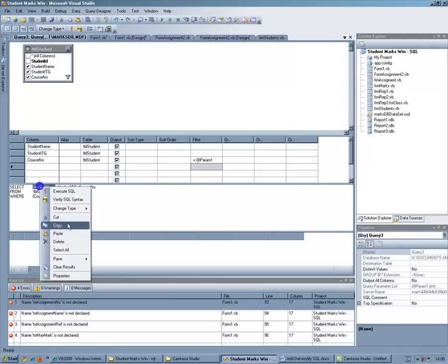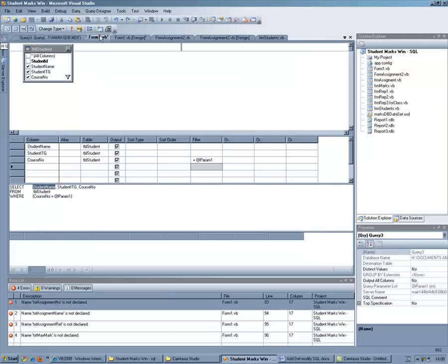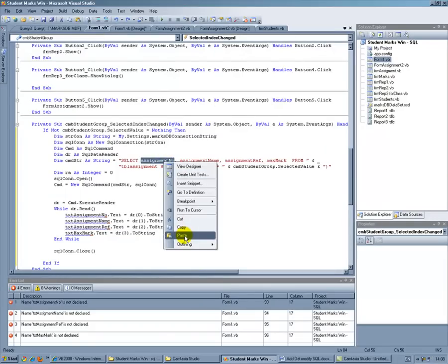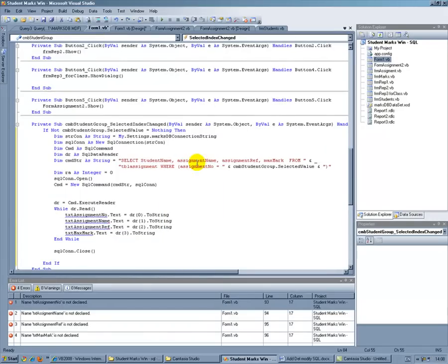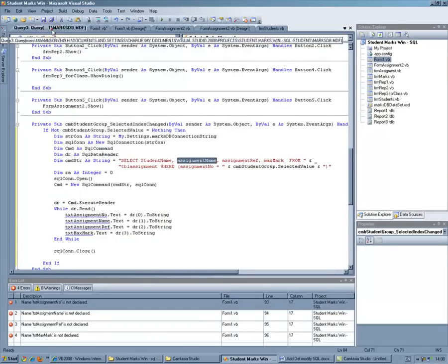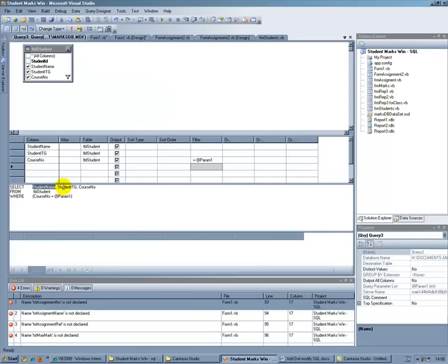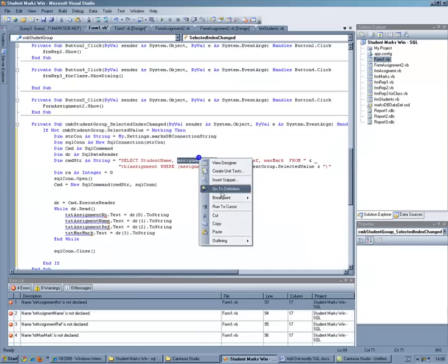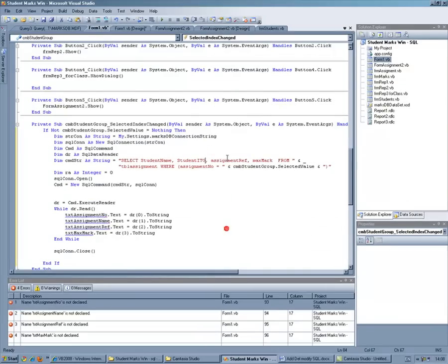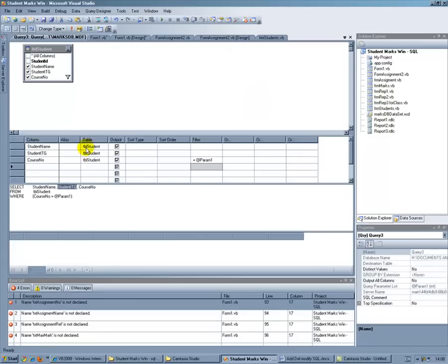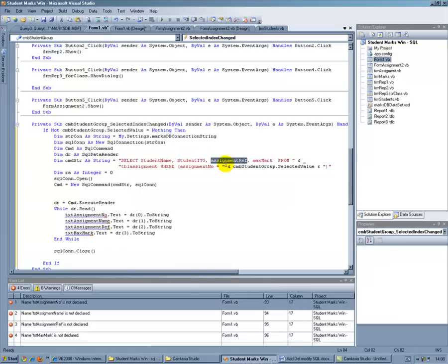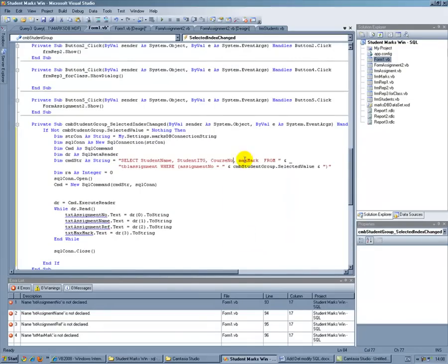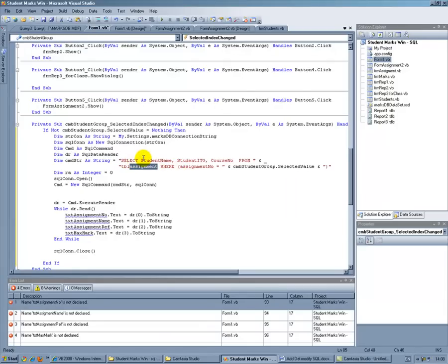Student name. I mean you could type it but I'm going to make a mistake typing so I'm not going to do that. Student ITG. Copy. Student name. And last one. Course number. Don't need Maxmark. That doesn't exist. It's from. Obviously not a table assignment. It's from table TBL student. I'm prepared to type that. I don't think I can spell that wrong.